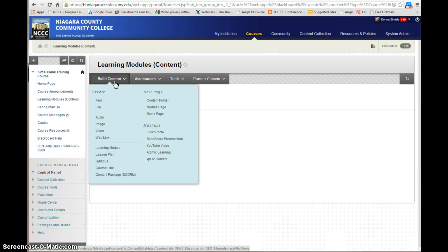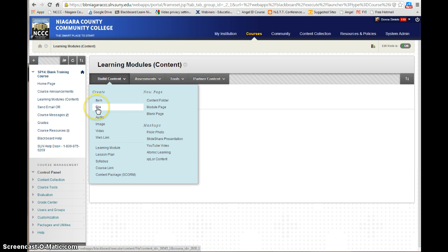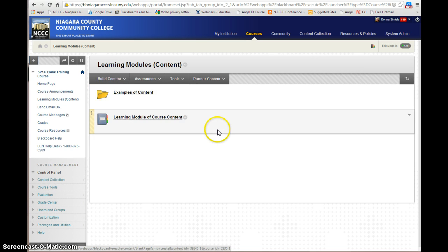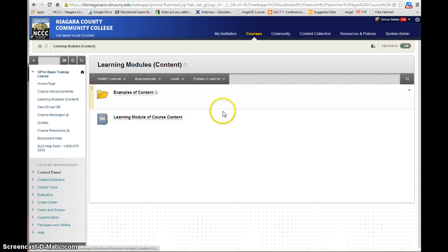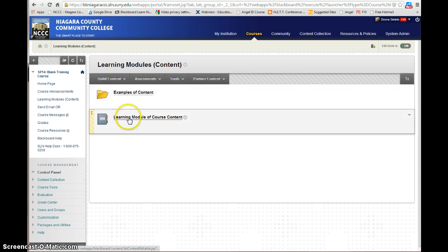I can add an item, which is a page that will actually let you see it without opening it. I could add a blank page — the students will just see the title and then they have to open it to be able to see the content. I could add a file that they have to download to be able to see. I could create a content folder, which is this yellow folder right here. I could create a learning module.